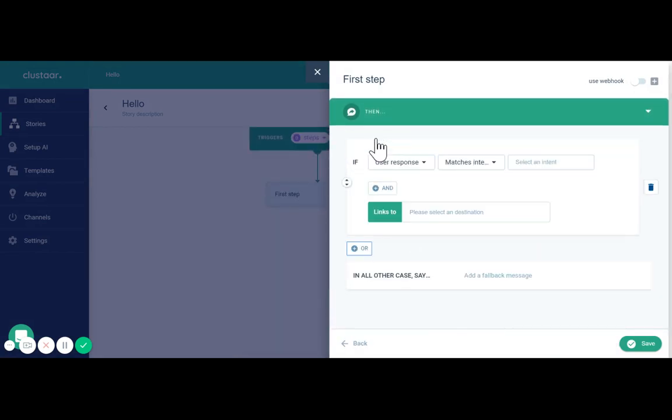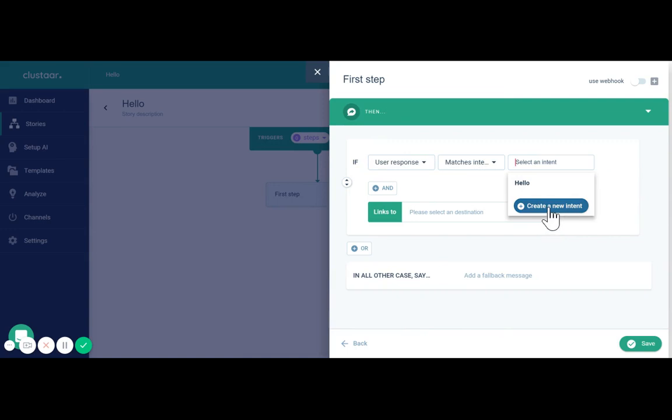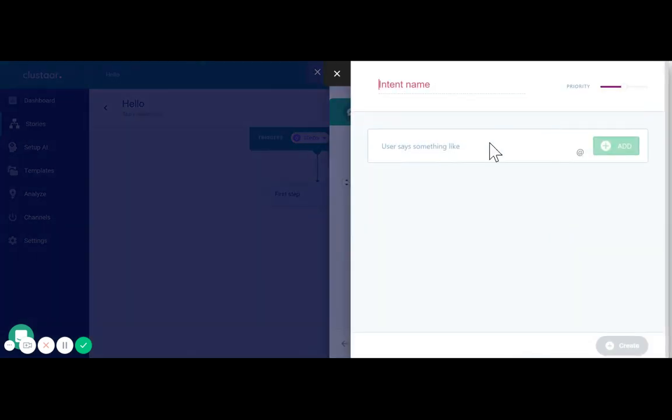Then if user response matches intent, we're going to create a new intent: I'm good.